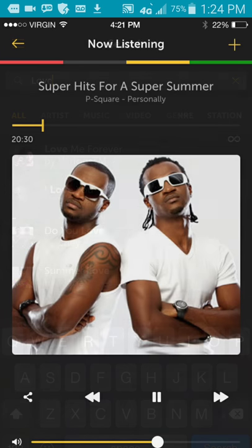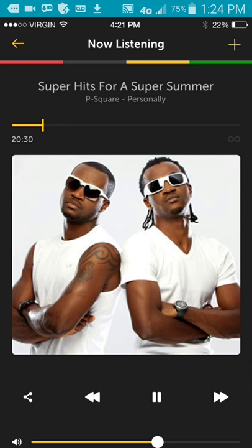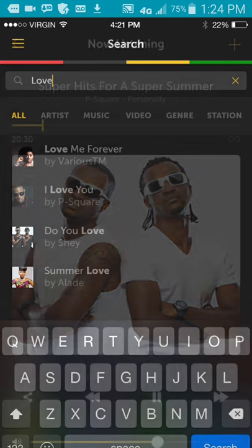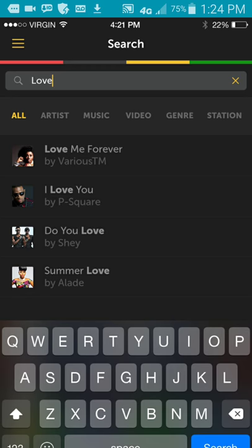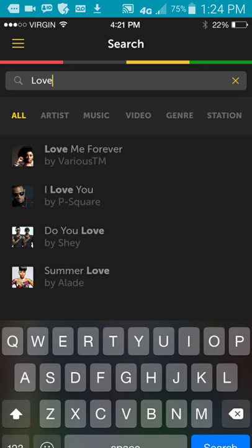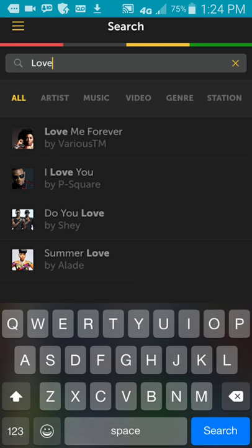Now, as you can see up top, there's a plus sign. Once you click on the plus sign, here you can search different songs. You can search all, you can search artist, you can search music, you can search video, genre, station, etc. You have that option to search. Once you do that, you press search in the bottom right. It will take you to that track of that song if it's there.